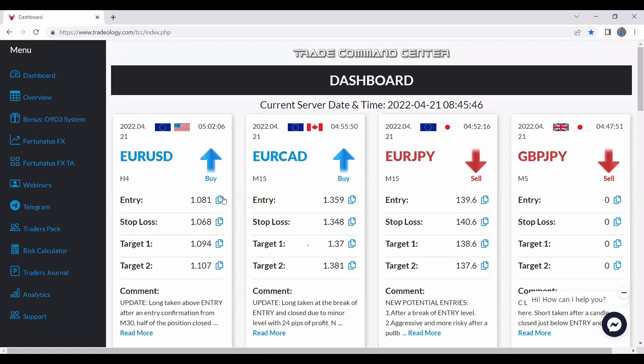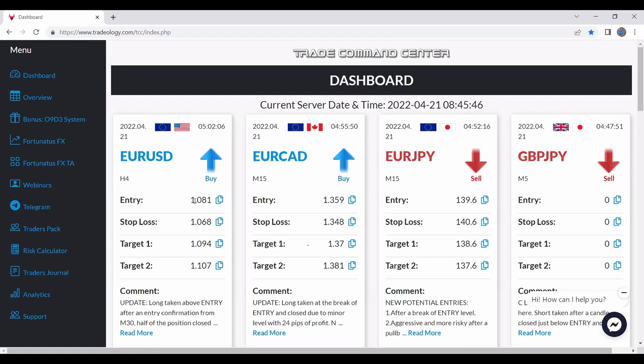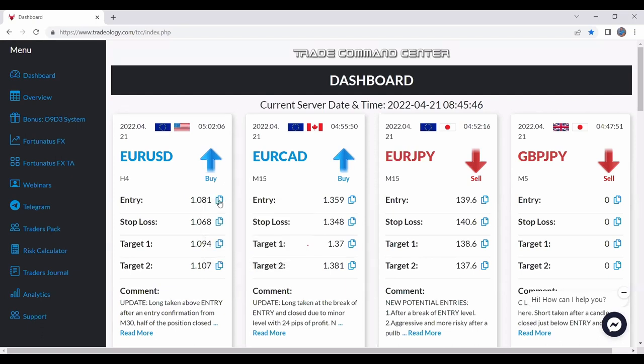Also, we have this option to copy and paste these values. So it's really easy to copy them instead of doing this like in the past. Right-click and so on. Now you have this button, copy.